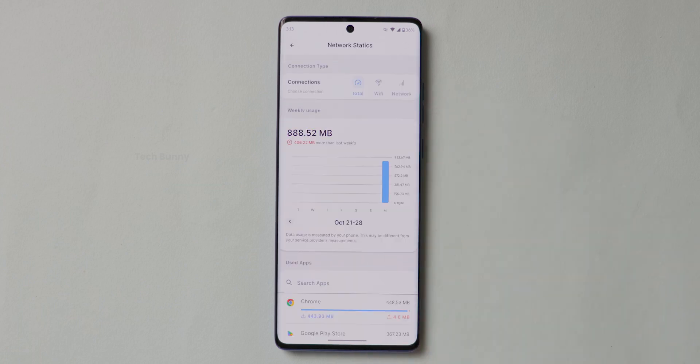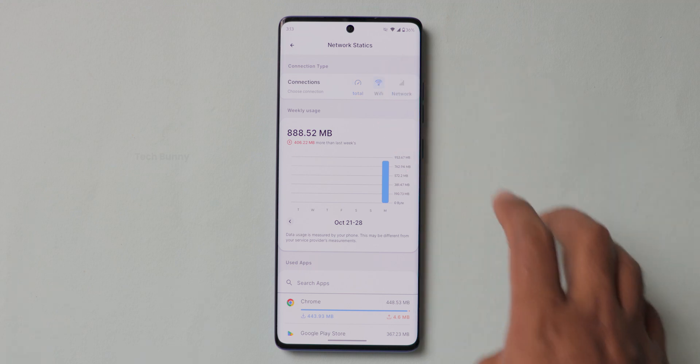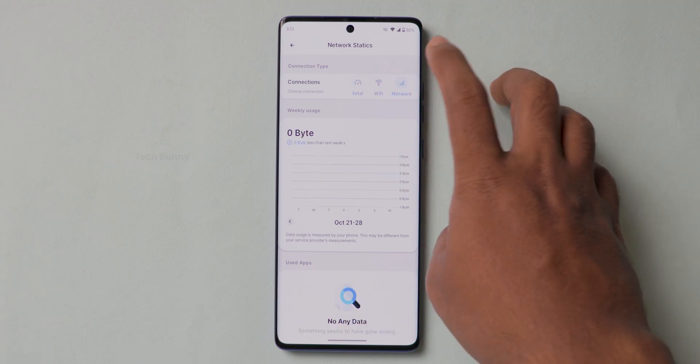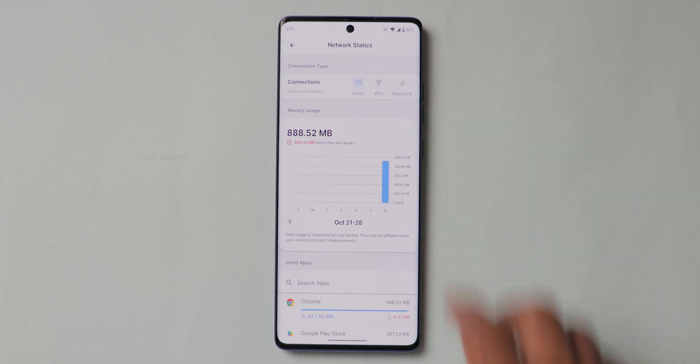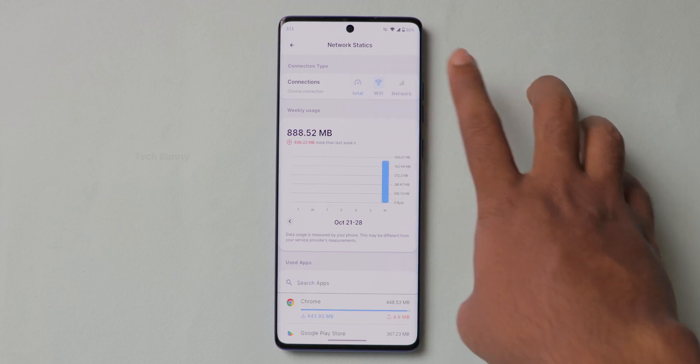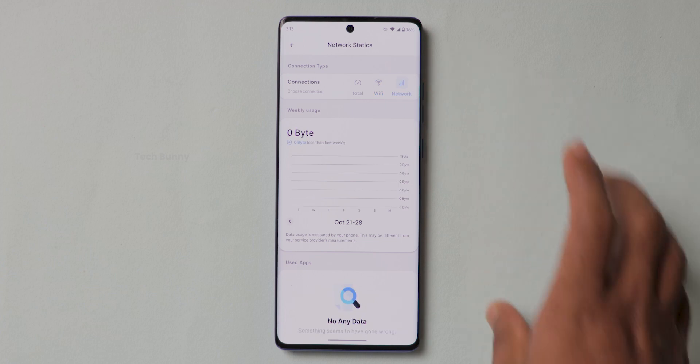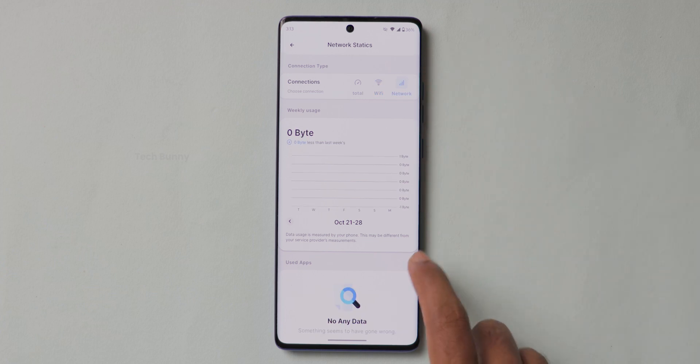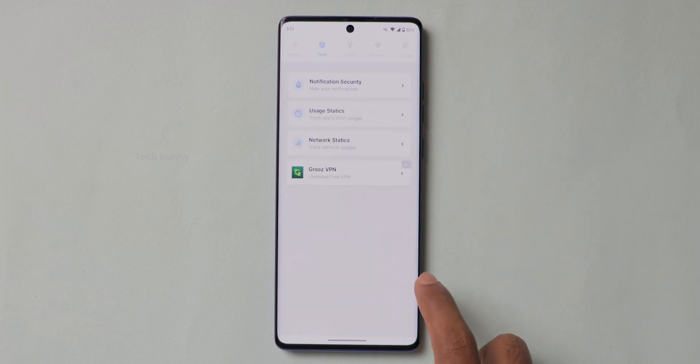Below that, one more option is there. It's called Network Statistics. Here it shows the data you consumed with Wi-Fi and mobile network separately or combined. This is also a great feature and mobiles don't have like this in detail.